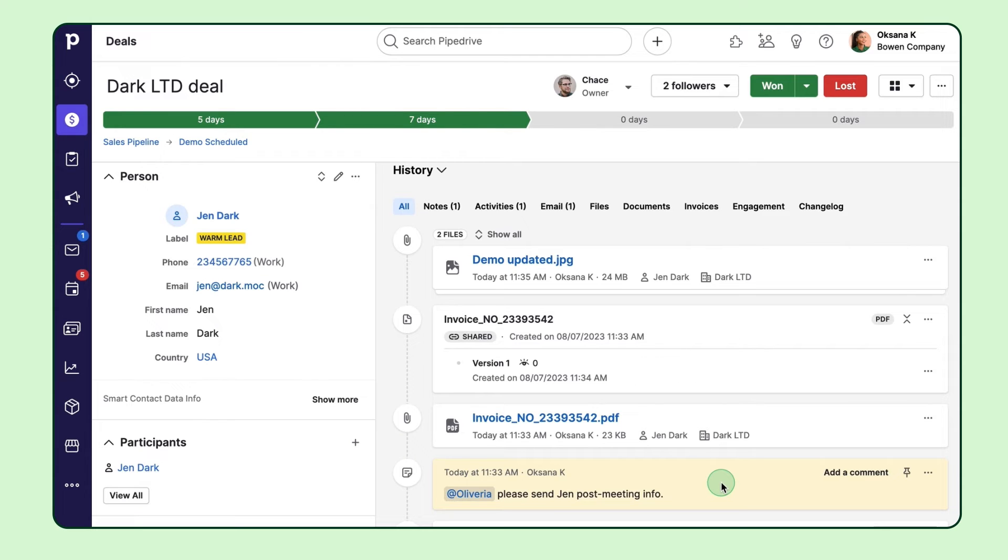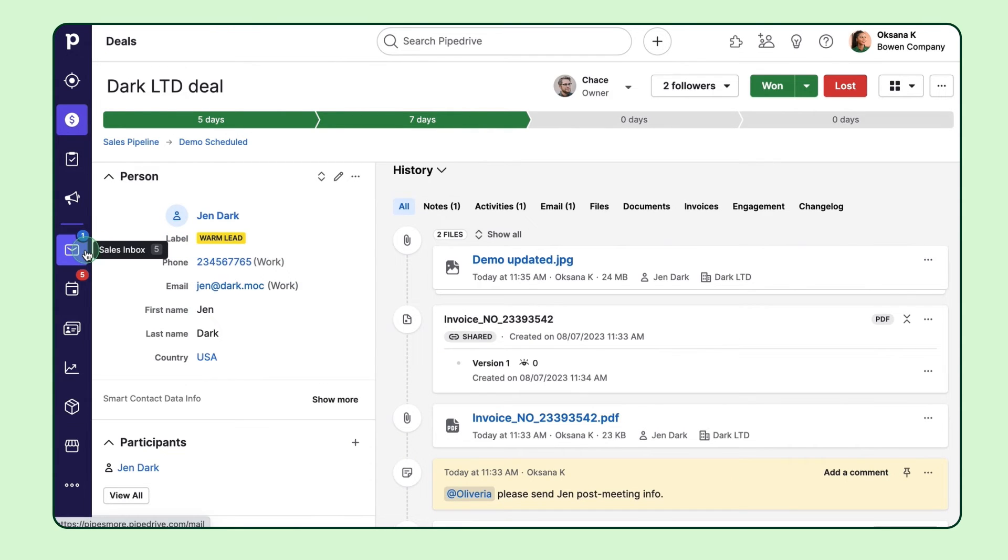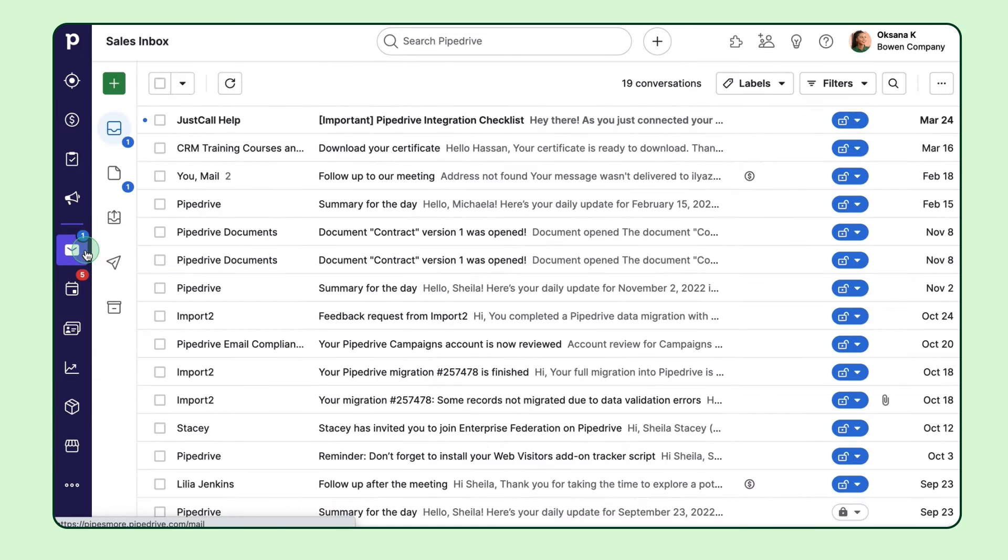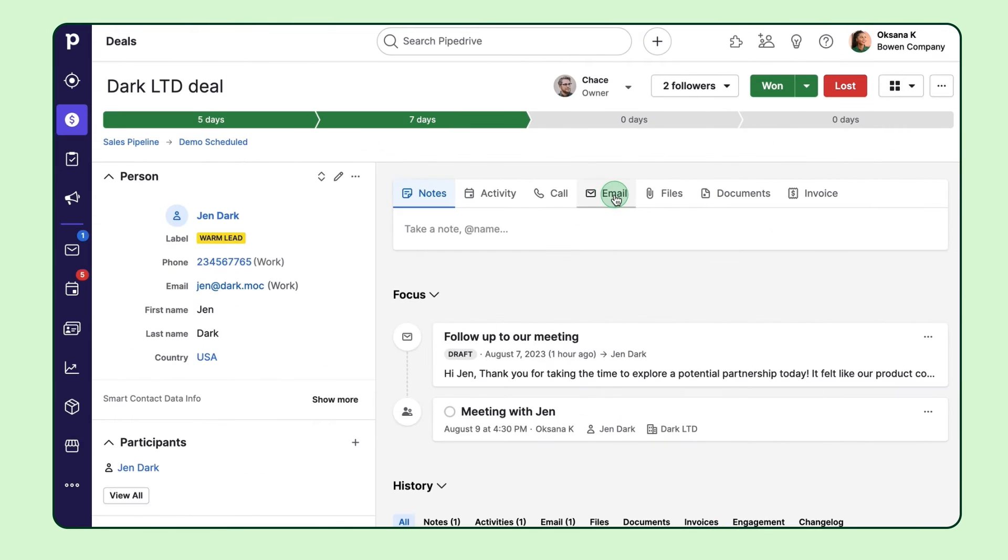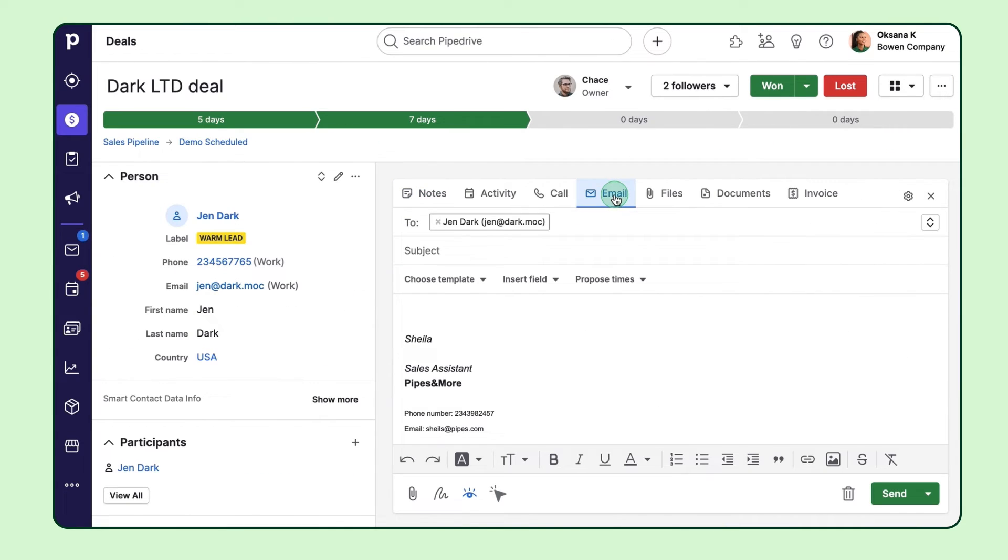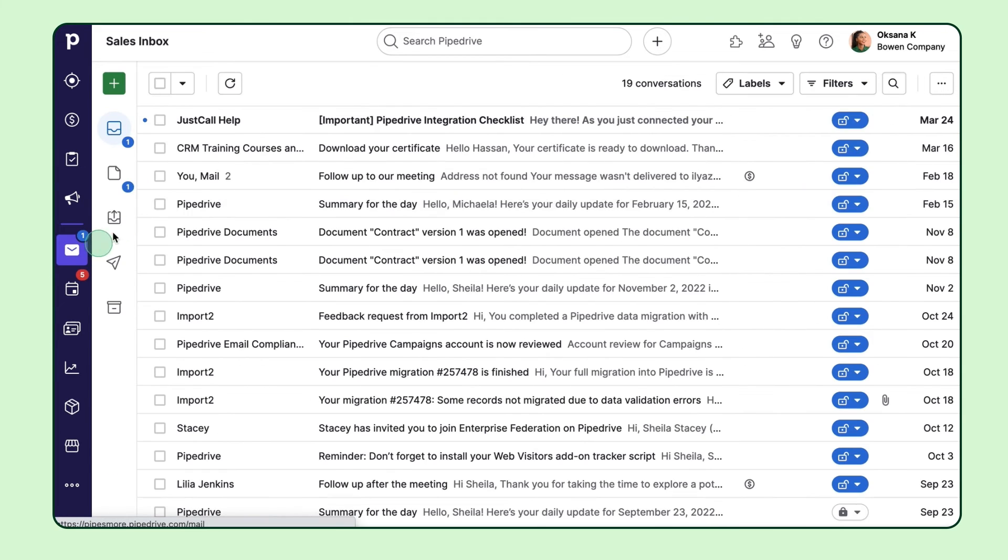Now let's show you how to manage email communication in Pipedrive. You can sync your email inbox and send emails directly from Pipedrive. This can be done in the detail view to email your contact directly or you can use the mail section here.